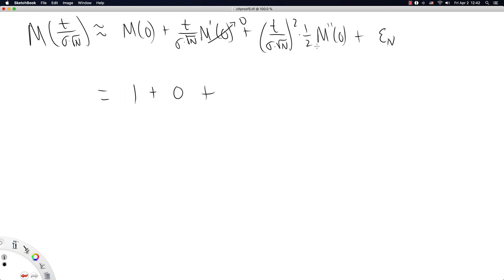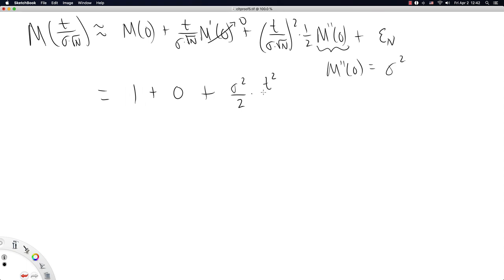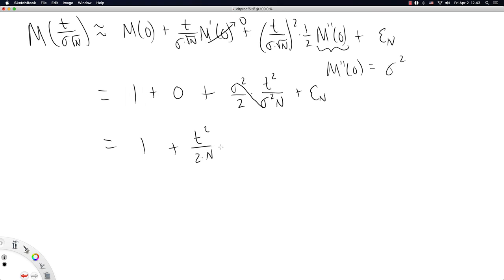The last term comes from the second derivative of the moment generating function evaluated at zero, which is just the second moment. Because we have assumed the mean to be zero, this equals σ². So we have σ² over two times t² divided by σ²N, plus leftover higher-order bits. The σ² in the numerator and denominator cancel, leaving t²/(2N) plus an epsilon term εn that depends on the sample size N and goes to zero.